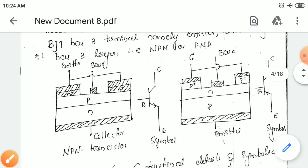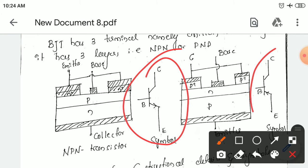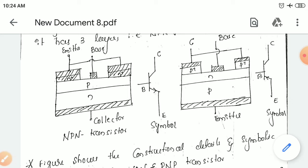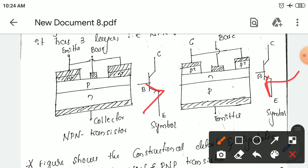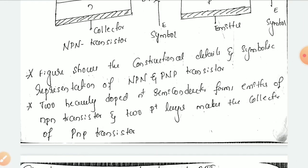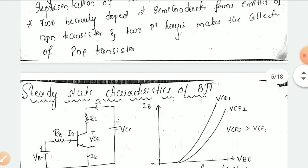This is the symbolic representation of the transistor, represented as emitter, base, collector. Symbolic representation is given here. The only difference between these two is the flow of current — this is away from the base and this is towards the base. This is how you can differentiate the transistor as NPN type and PNP type. The figure shows the constructional details of the PNP transistor and NPN transistor, and the symbolic representation is also shown. Two heavily doped N+ semiconductor forms the emitter of the NPN transistors; P+ layer forms the collector of the PNP.